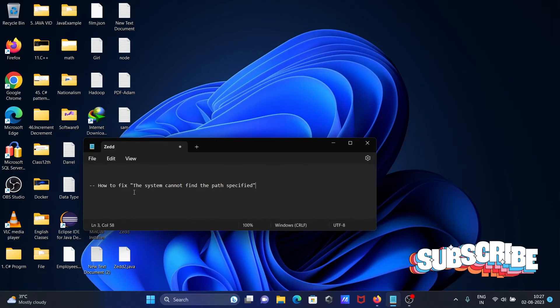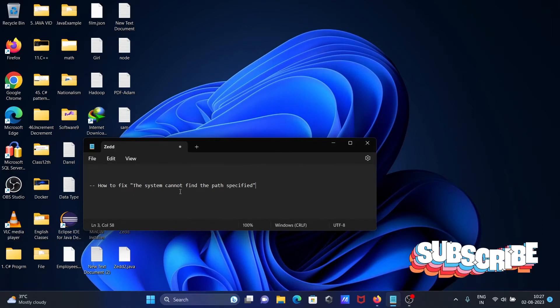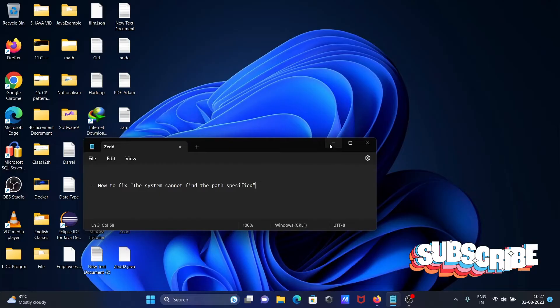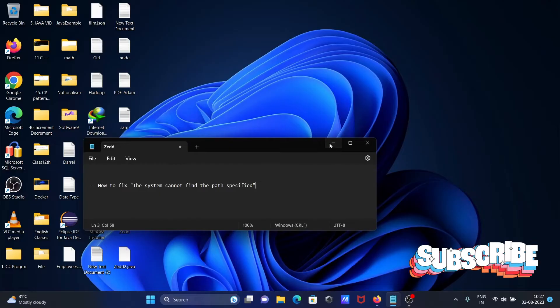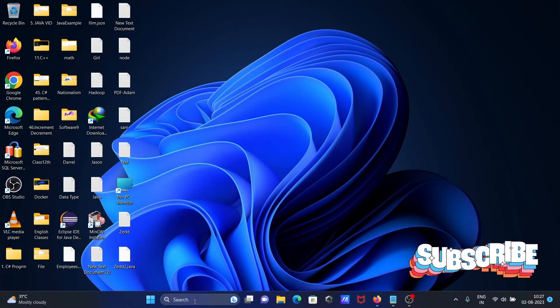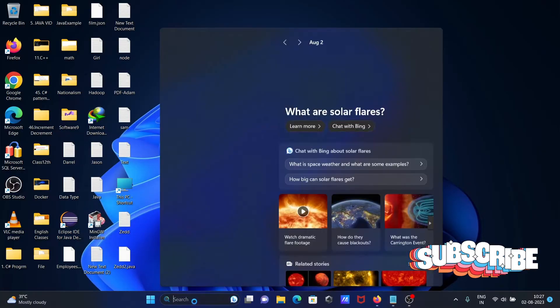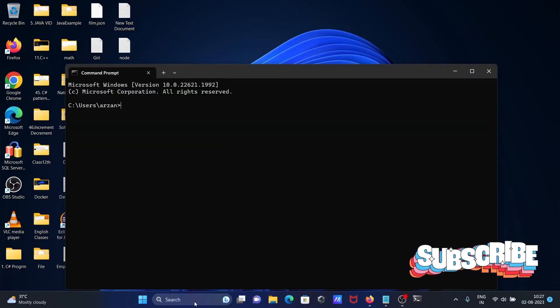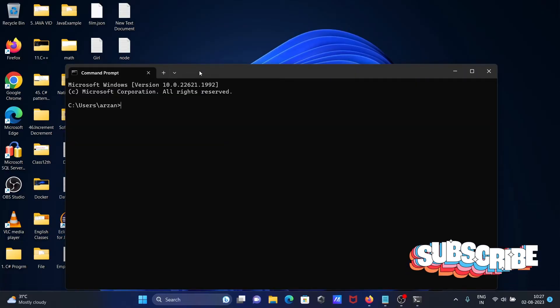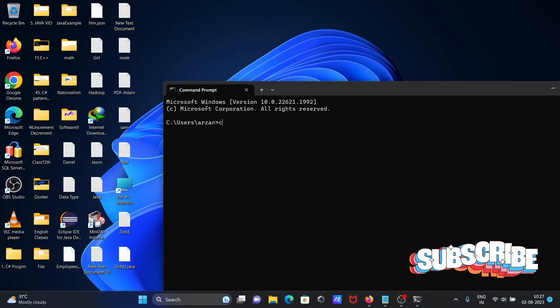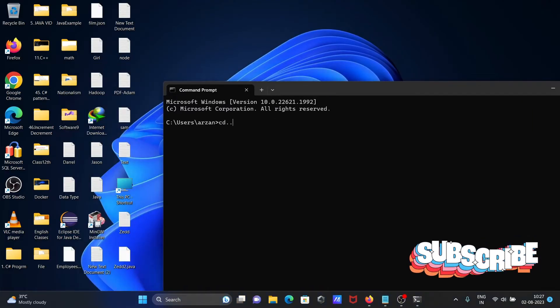Here I'm going to discuss how to fix the 'system cannot find the specified path' error. I'm going to open the command prompt and first move to the C drive.